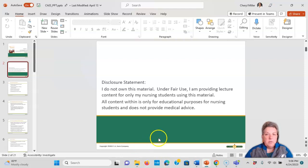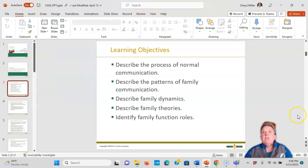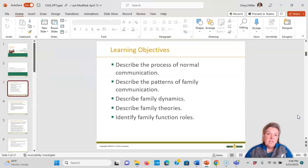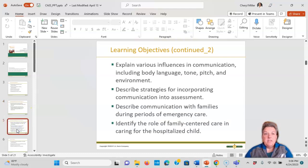All content is for educational purposes only for nursing students and does not provide medical advice. So this module is all about healthy communication, unhealthy communication, patterns of family communication, family dynamics, theories, role functioning, family structures, and age-specific approaches when communicating with patients.